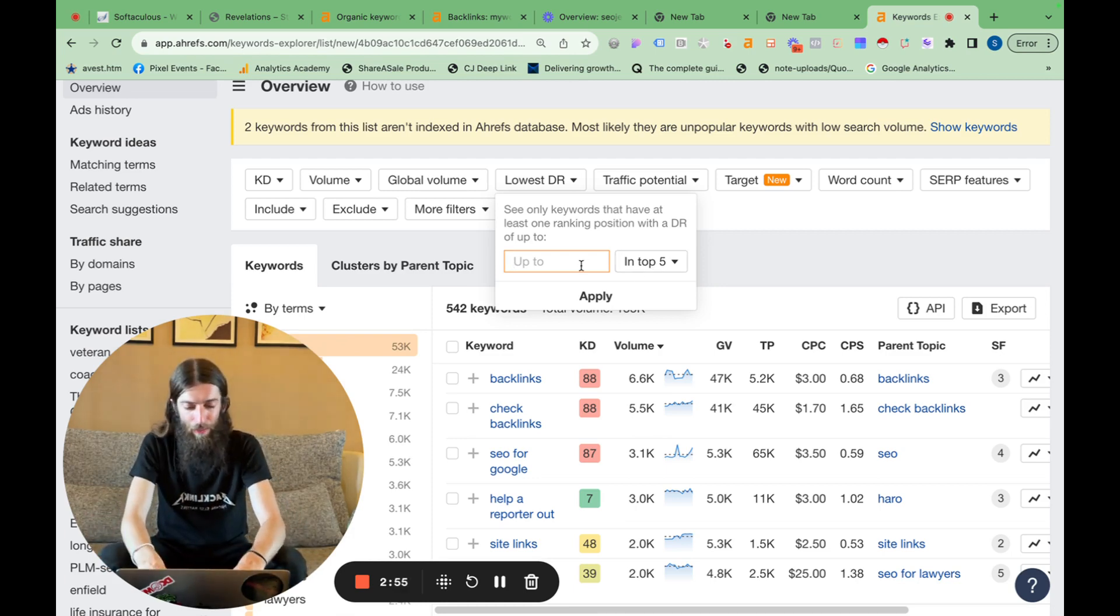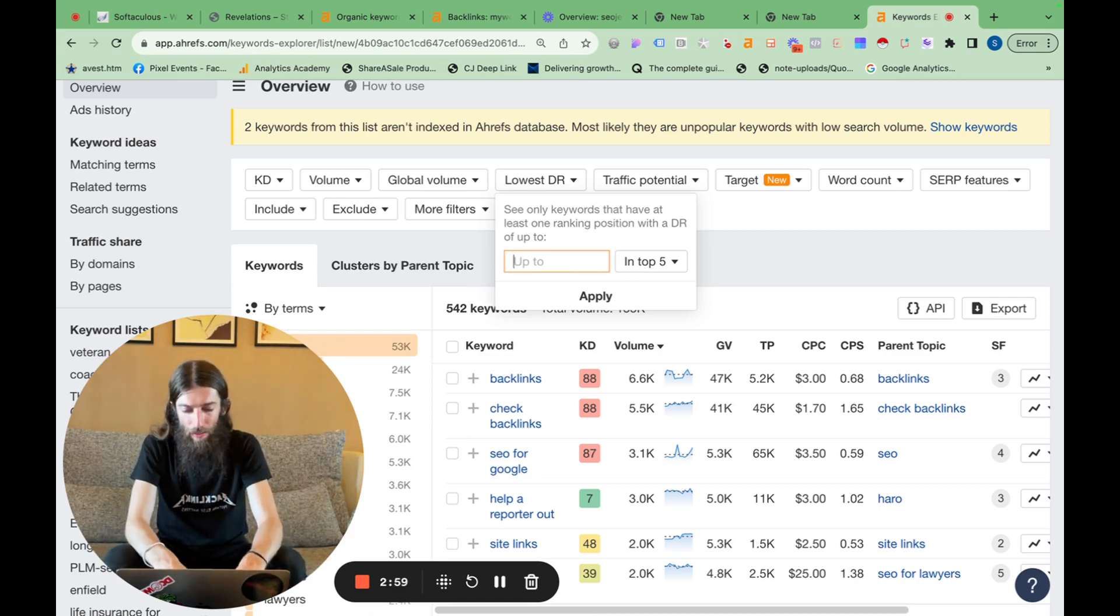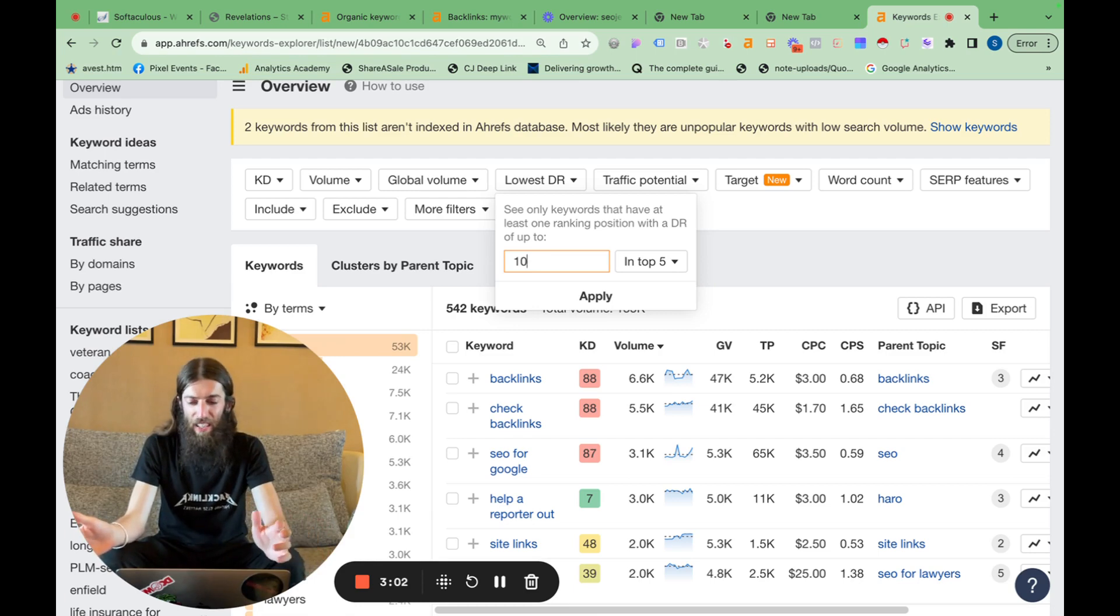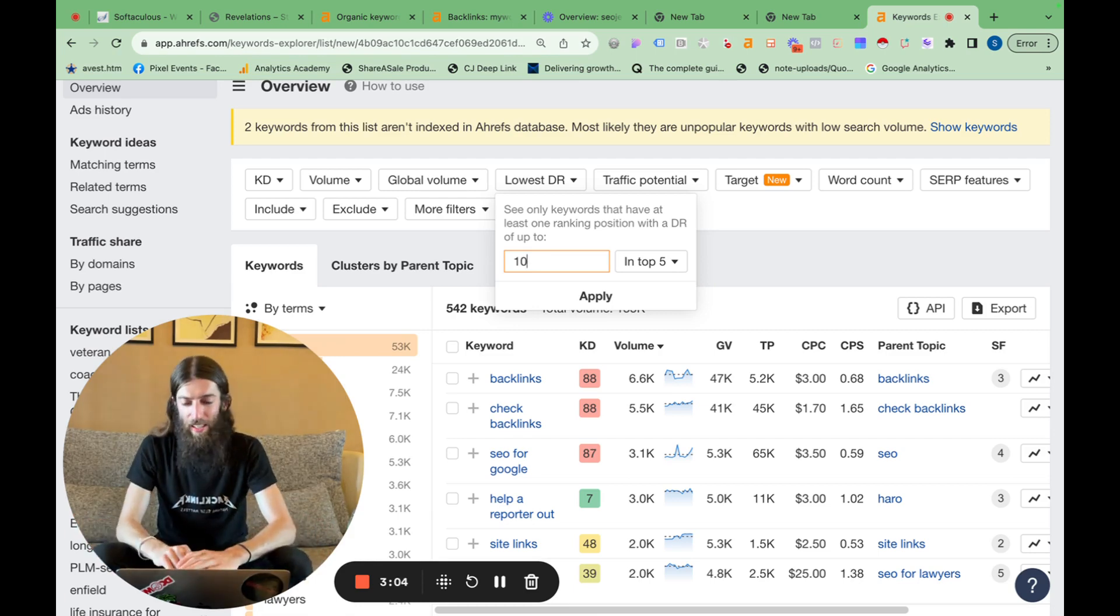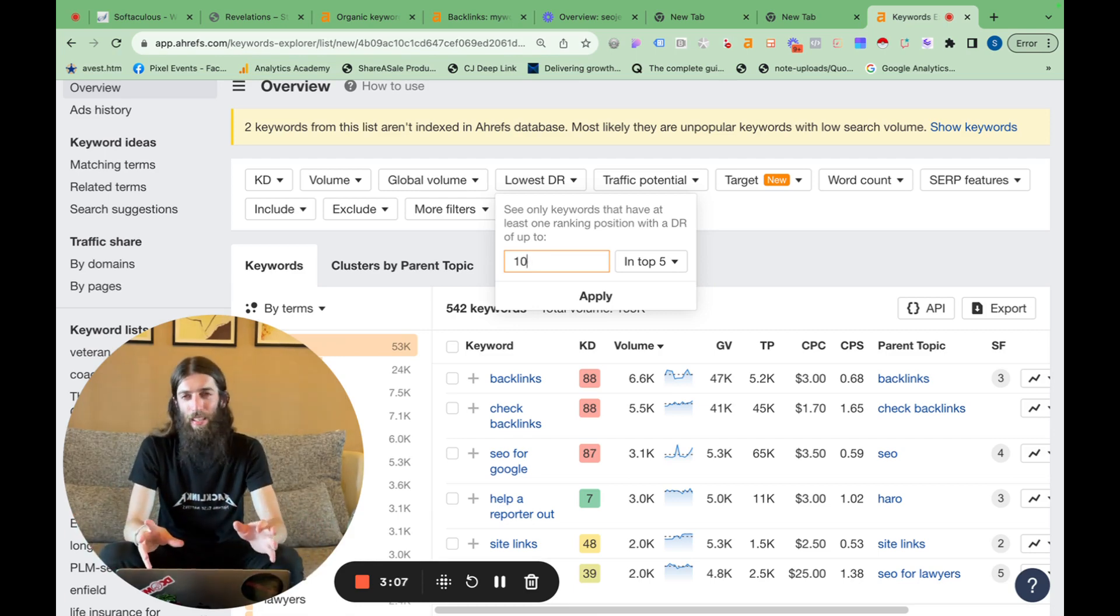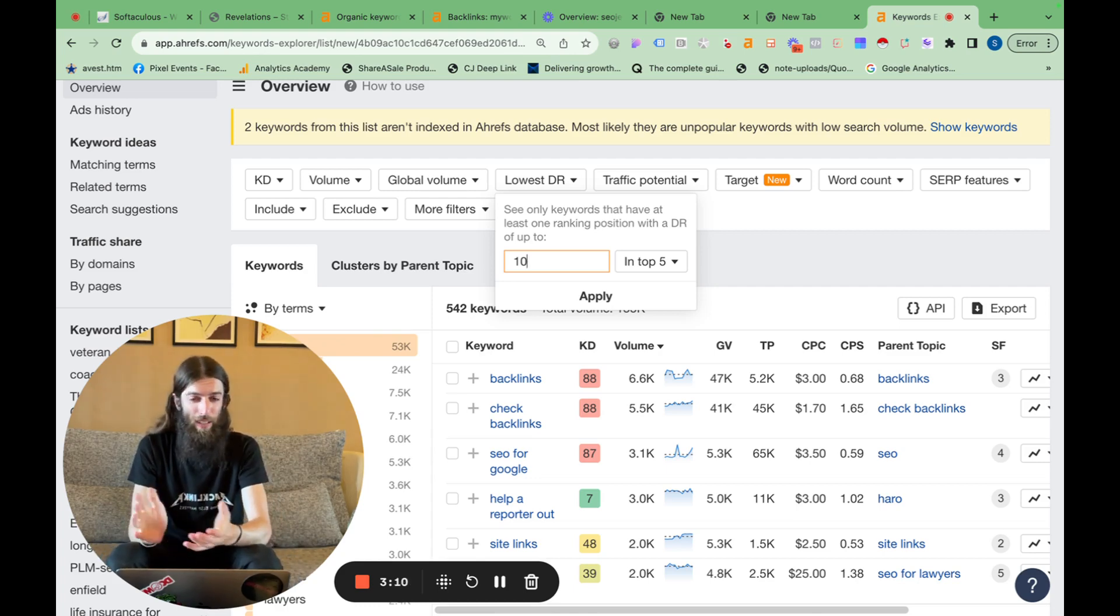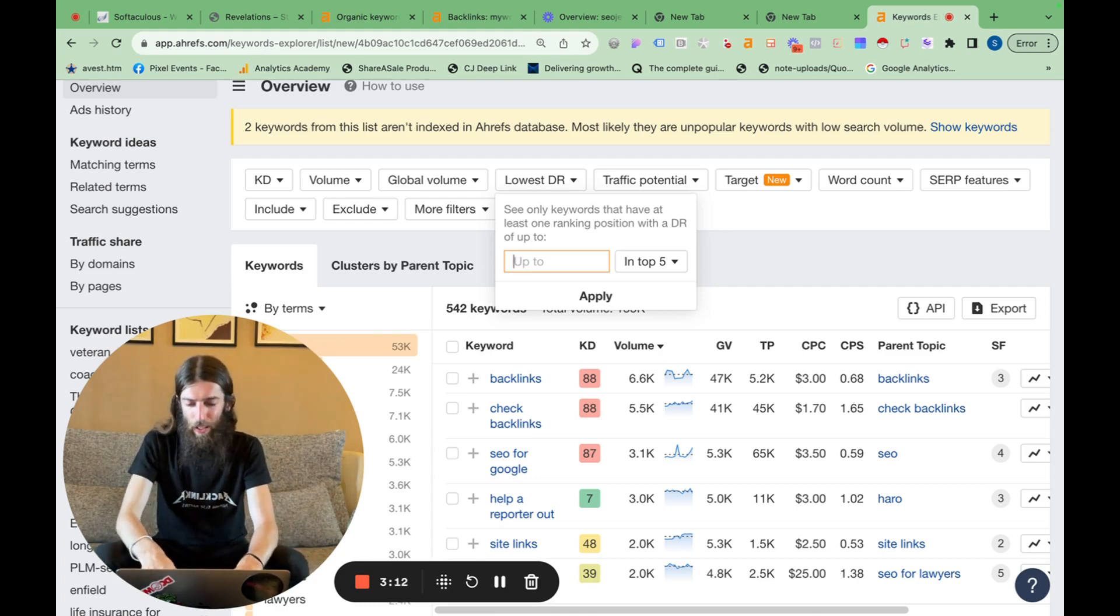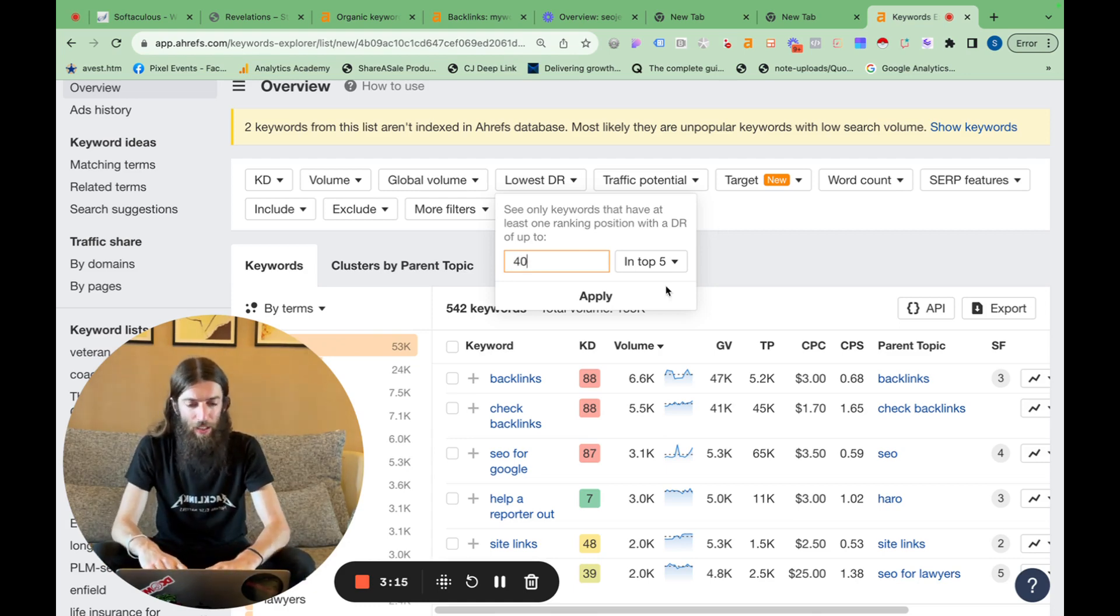DR of five in the top five. But obviously the SEO niche is high ticket, it's valuable traffic. So I want every single user I can get, but it's also quite competitive. So I'm going to be quite generous with myself and go with a DR of 40 in the top 10.